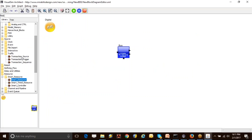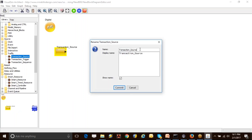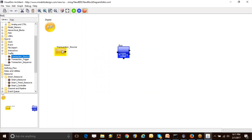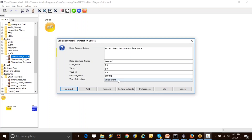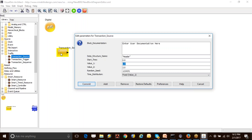In addition to the queue, I need a transaction generator that actually emulates my processor, generating requests for my bus. I have instantiated a block called transaction source. I'm going to set the timing distribution as fixed, with value 1.0, which means every one second I'm going to send out a transaction from this particular transaction source block. Until I finish my simulation time, it will keep on sending transactions out.